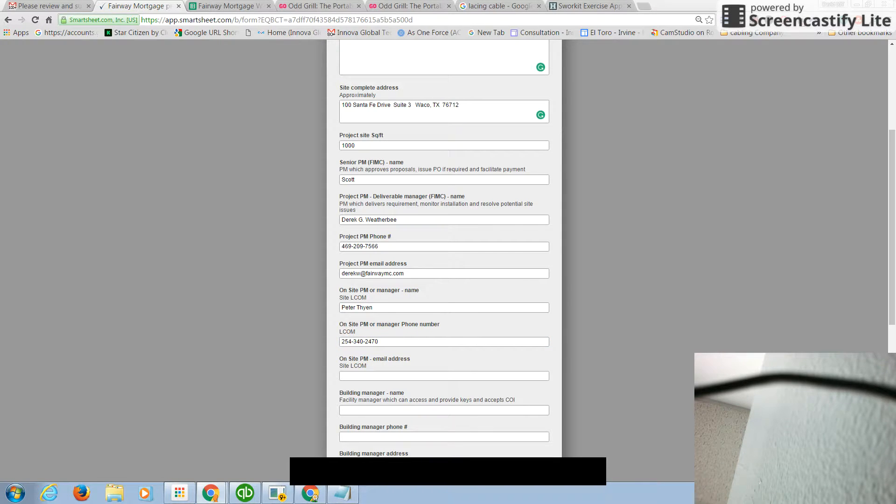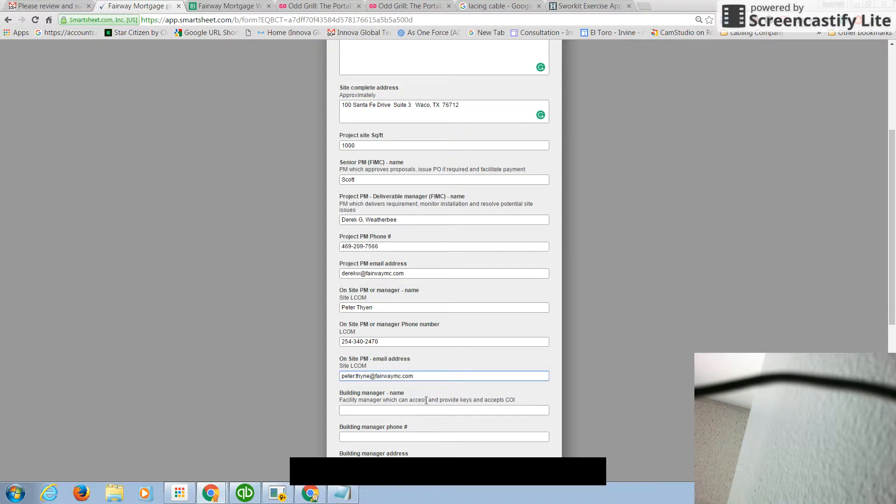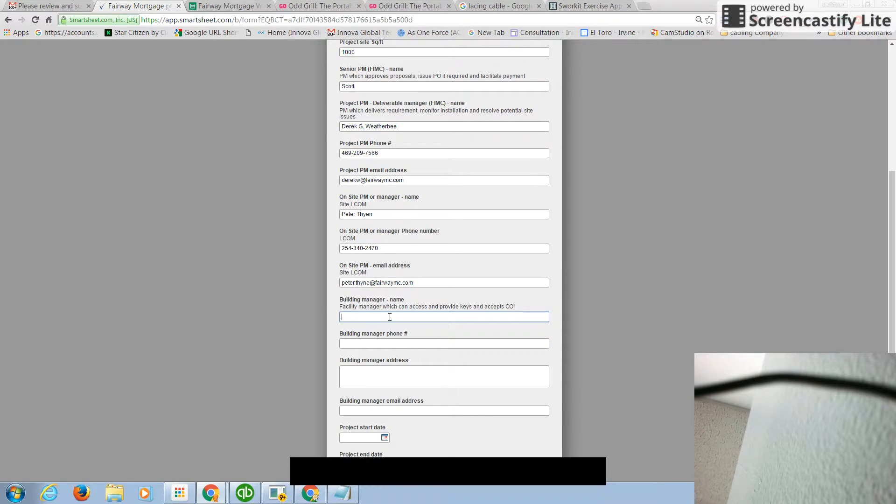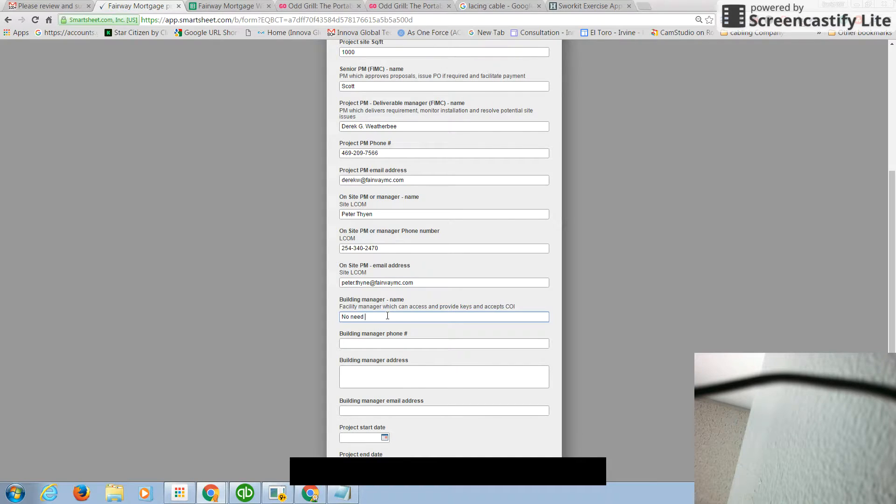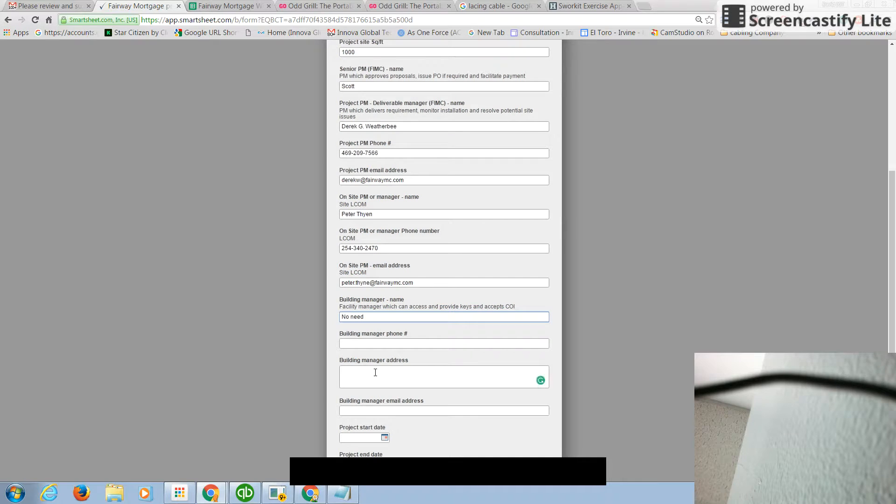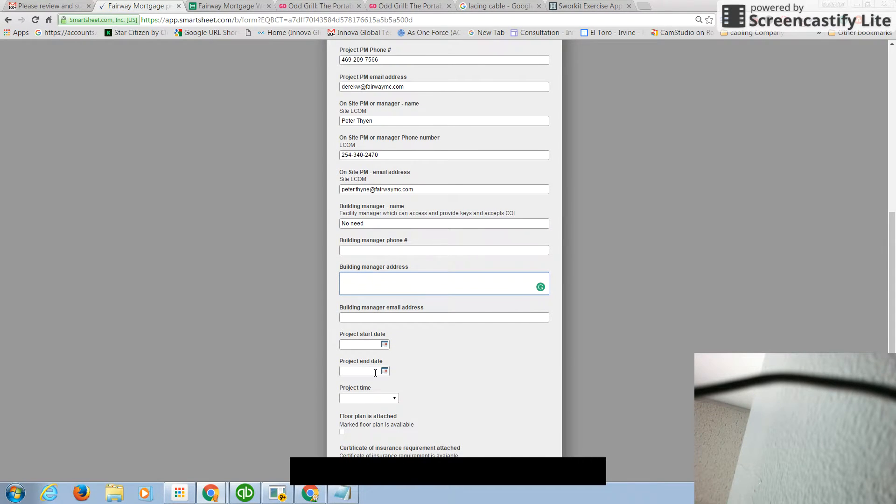Now, you're kind enough to provide the email address. Now, we need building manager name here. Why? Because we get a contact here also, or him. And if there's no need, you can just say no need. This means you don't want us to put insurance. If you want us to put insurance, you just place the name, building manager phone number.